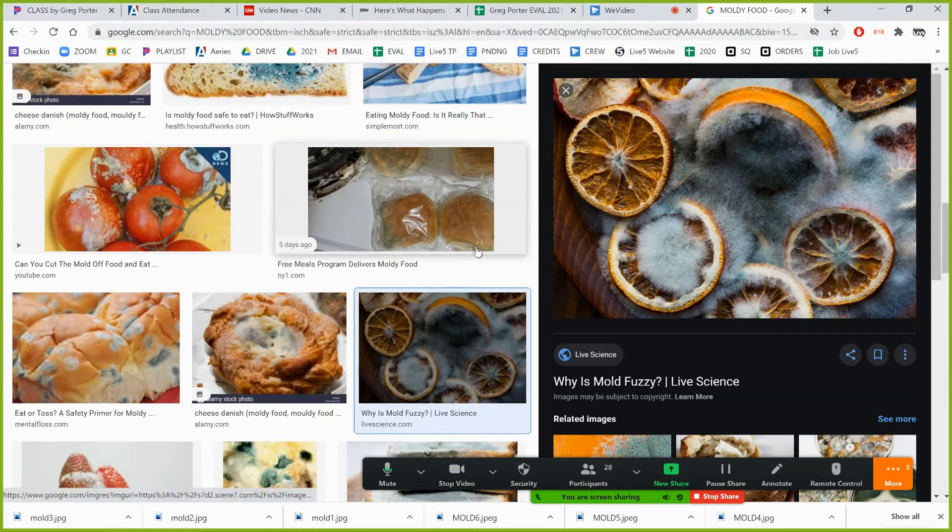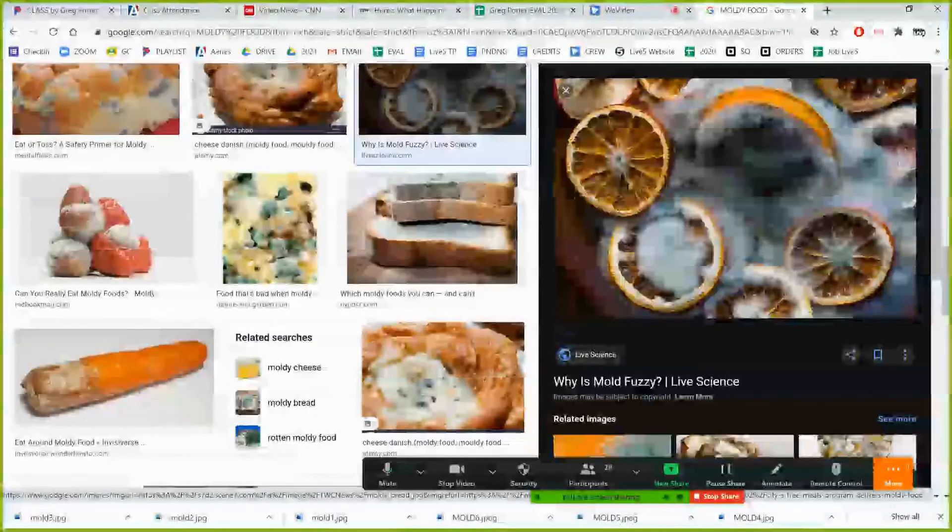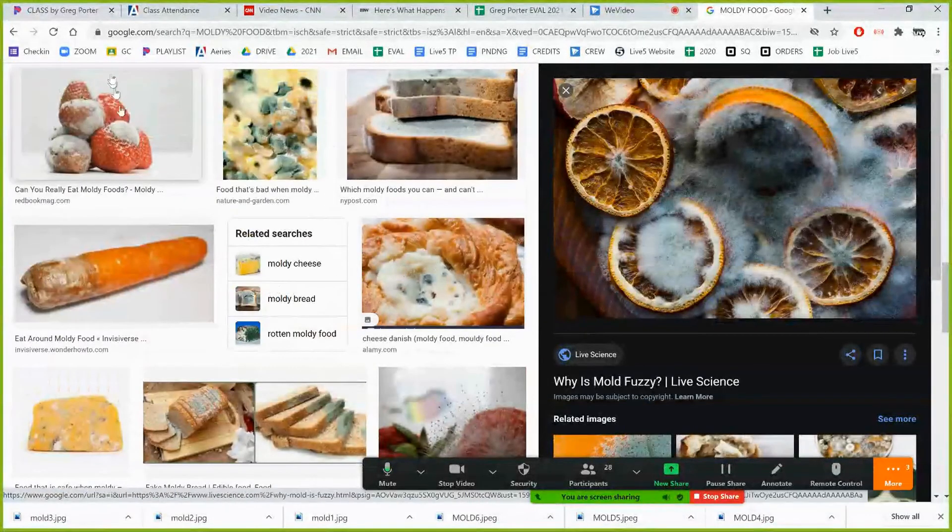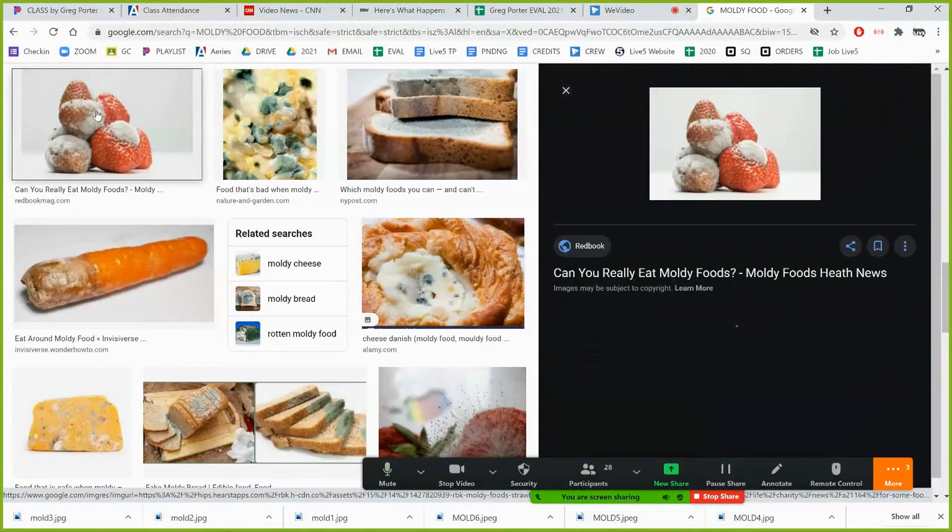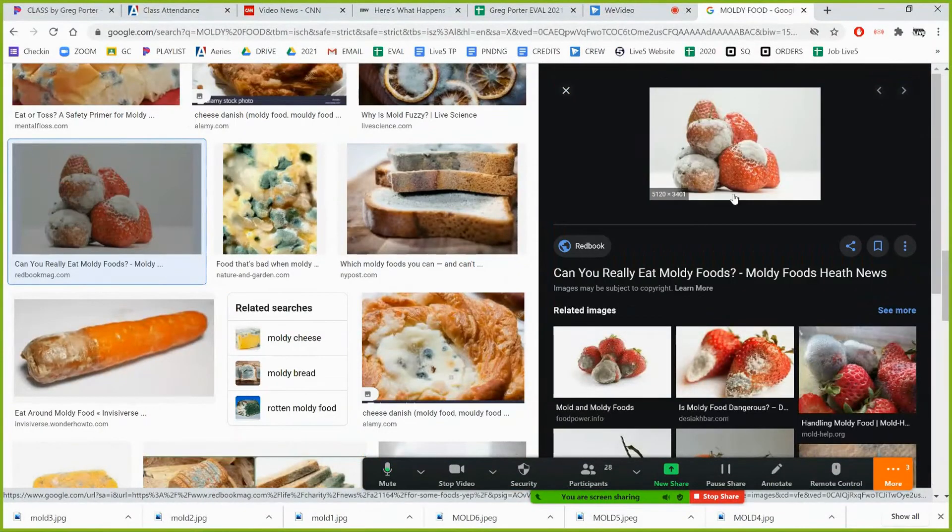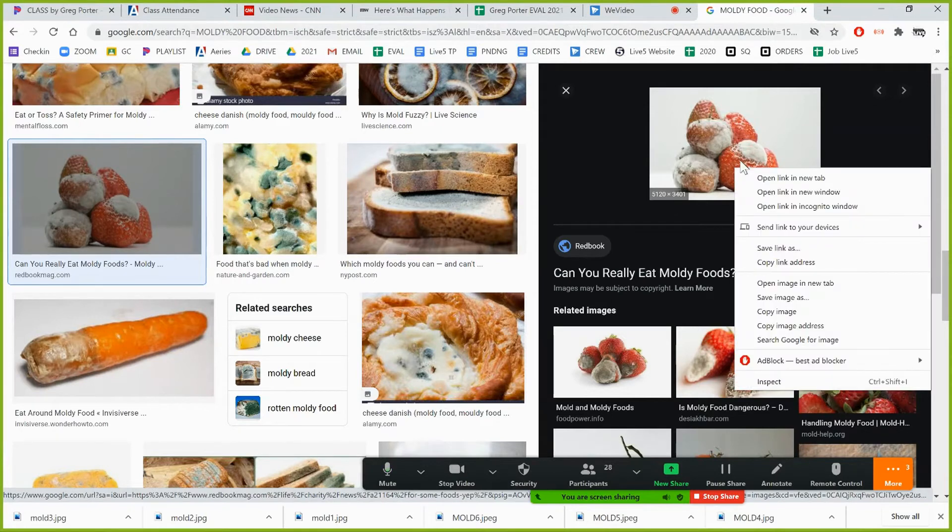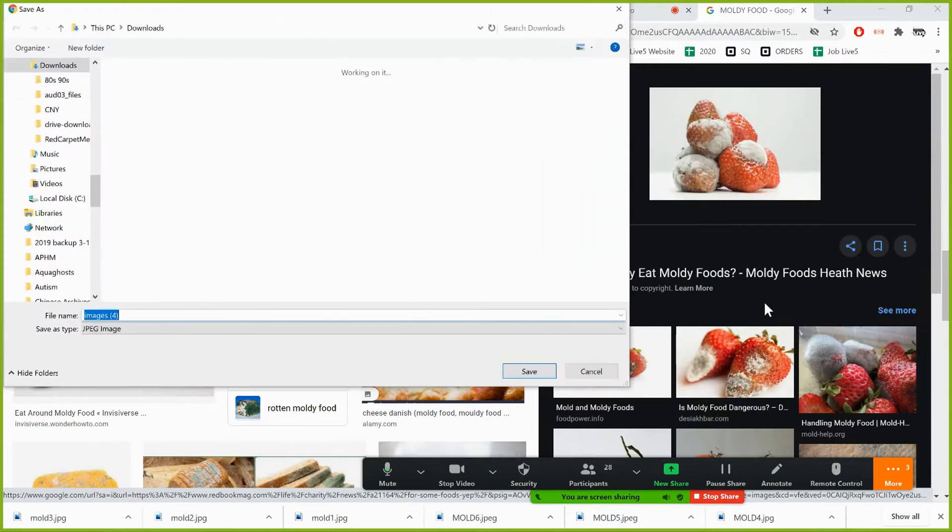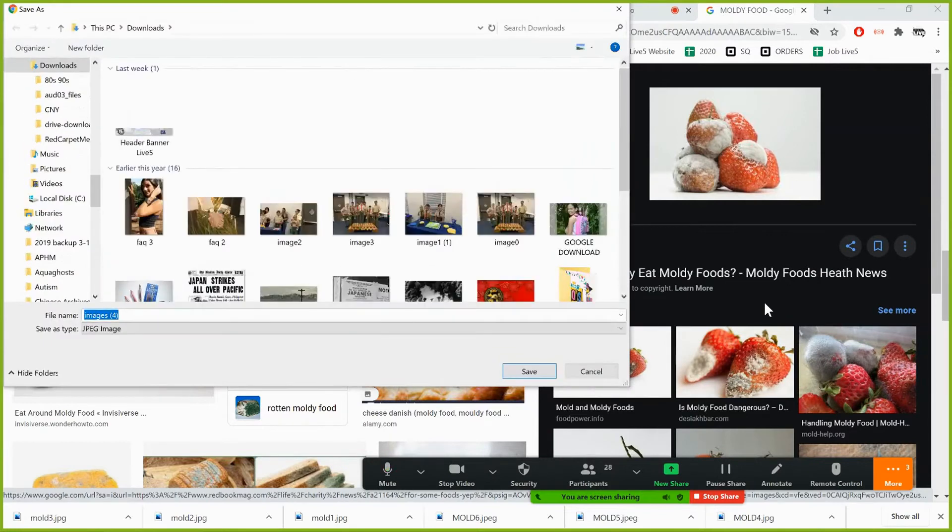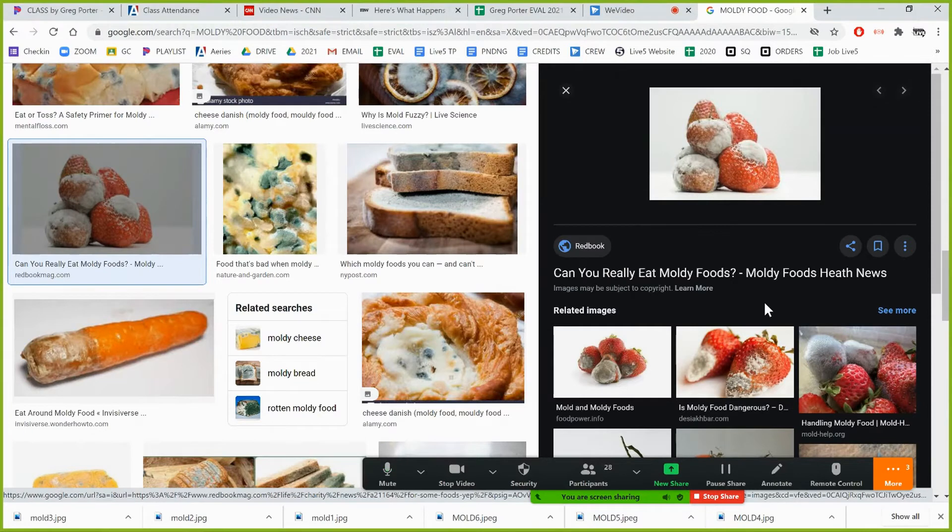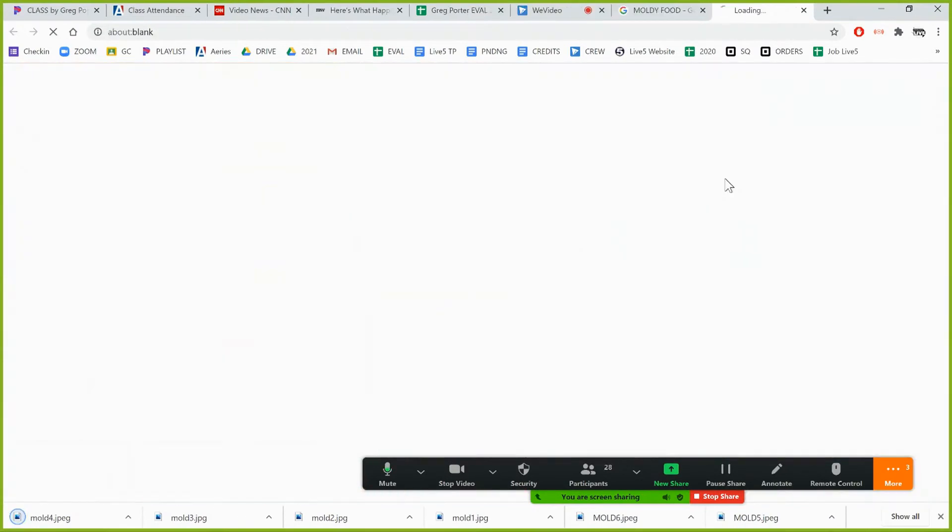I don't need this site anymore and it takes me back to my Google search. Let's see what other great stuff. I love those moldy strawberries. Let's mouse over it. 5100 by 3400, that's a great size. So I'm going to right click, save image as, and call this mold 4.